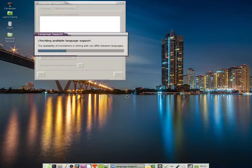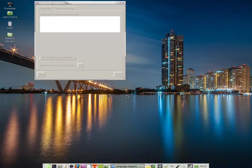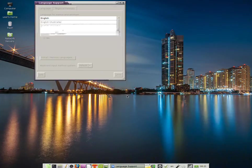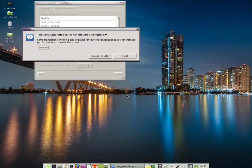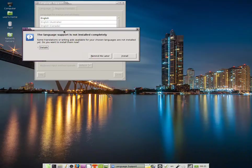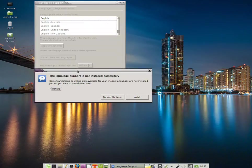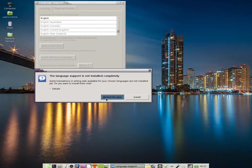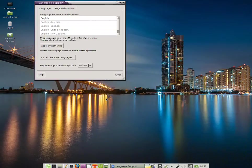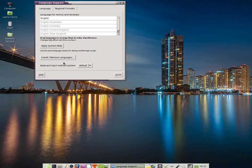Now, some checks will be run regardless of how many languages you have installed, and an alert appears telling us that language support is not installed completely. You can safely click on Remind me later, and then click on Install Remove Languages.